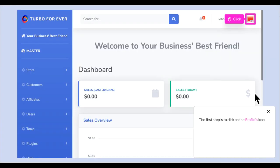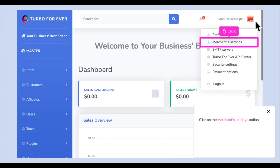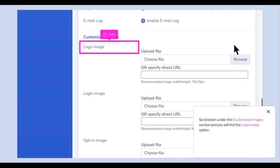The first step is to click on the Profiles icon. Click on the Merchant Settings option. Scroll down under the Customized Images section and you will find the Logo Image option.